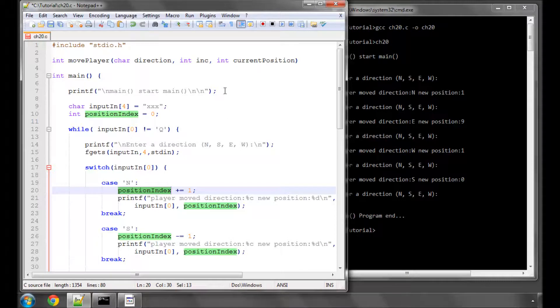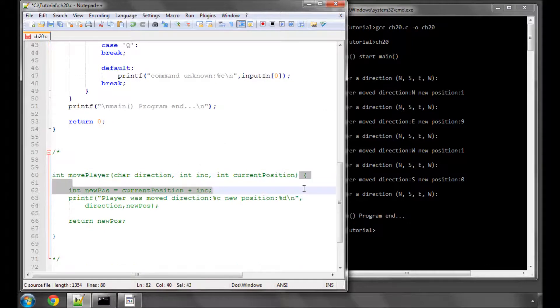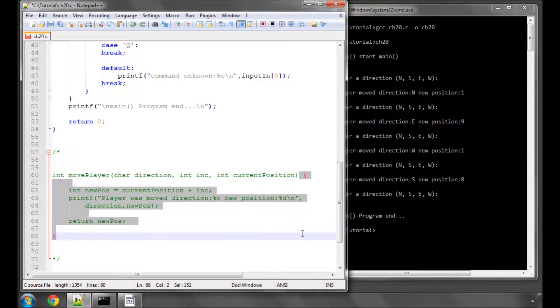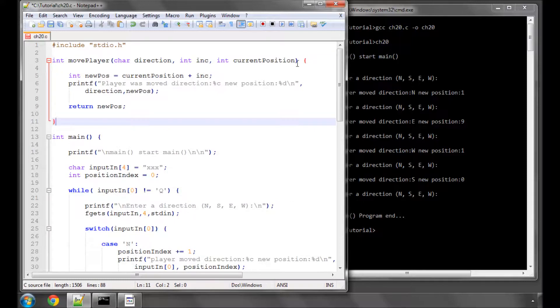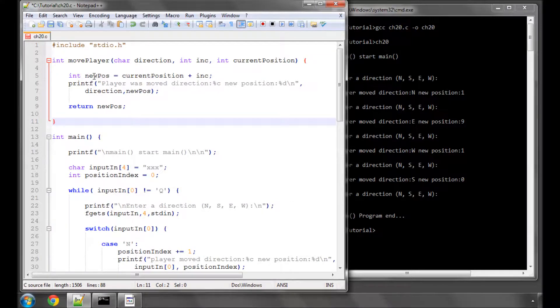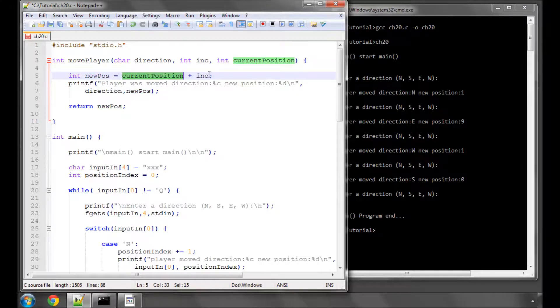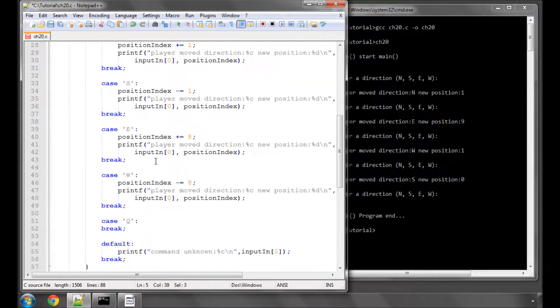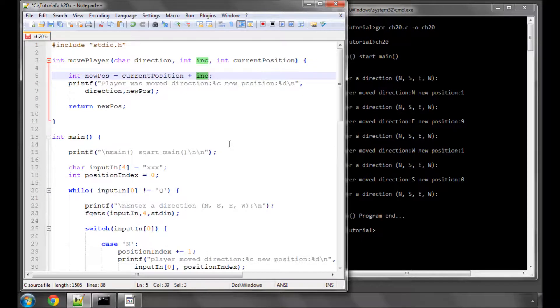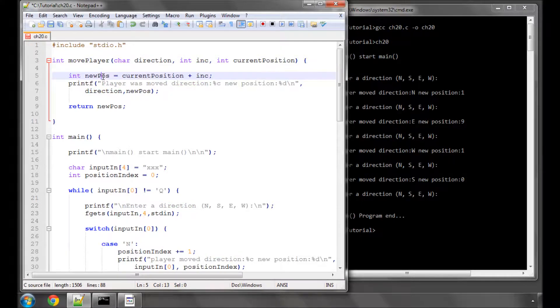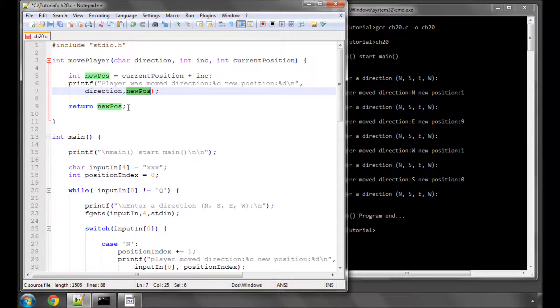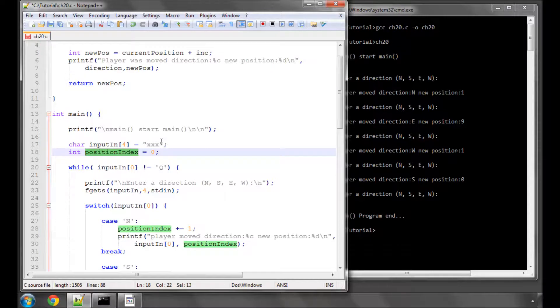And now I'm going to take the code that I've got inside here belonging to the code block for this move player function and paste it in here and have a look at what we've got. So the first thing I do is inside the scope of this move player function is declare a new integer called new position. And new position will be the current position that was sent as an argument plus the increment, so that's fairly self-explanatory. And now this line here that we're repeating four times, 'player moved direction' etc., is now here copied and pasted in, taking the direction character and printing the new position. And then we return this new position so that inside the main function we can set position index to this value.